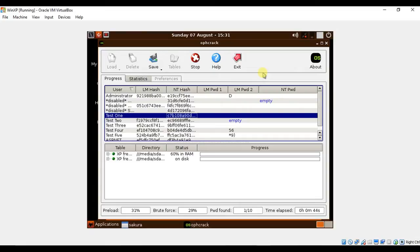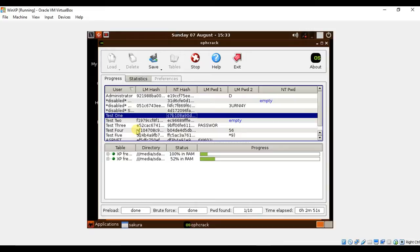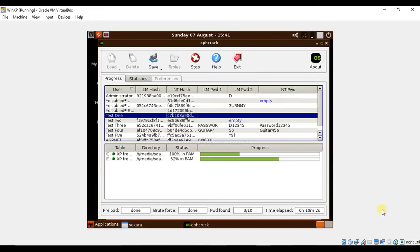Jumping ahead to two and a half minutes of attempting to crack the unknown Windows XP passwords, you will start to see results under the LM Password 1, LM Password 2, and NT Password columns. The NT Password column shows the passwords we would use to log in to any of these accounts. Only basic passwords will be discovered using the rainbow tables we have installed. After ten minutes, we still only have two user passwords cracked. Technically, it is not necessary to go any further since both cracked passwords were for admin level accounts.